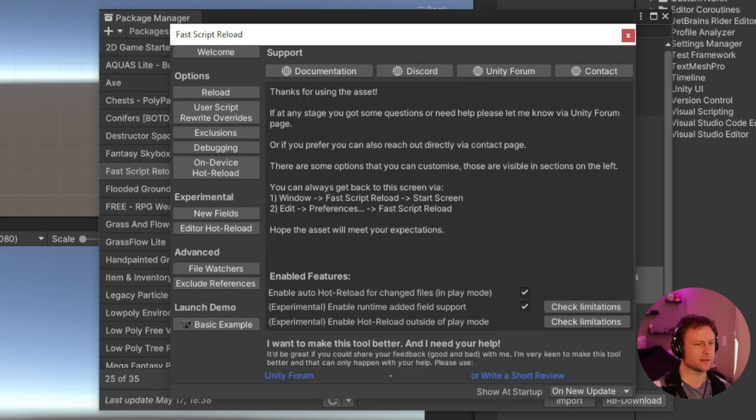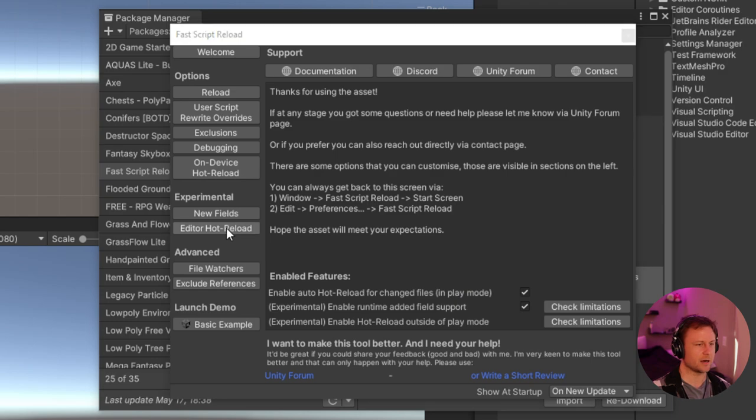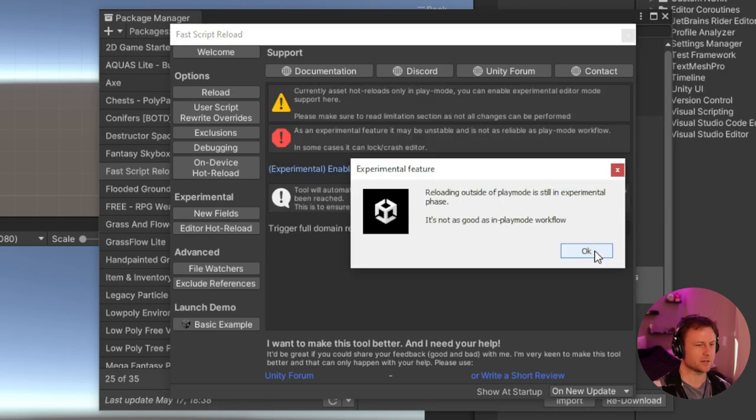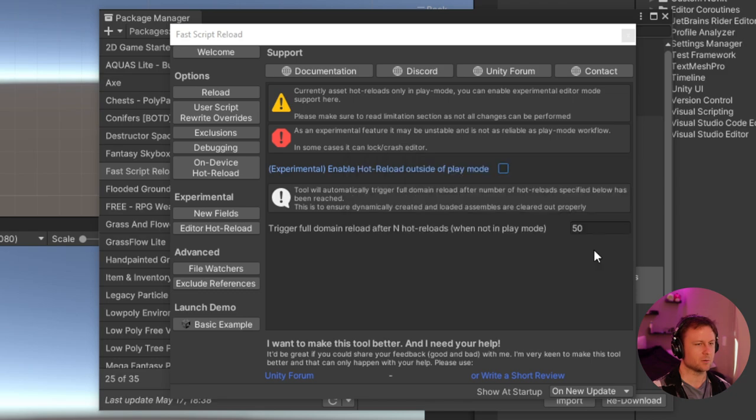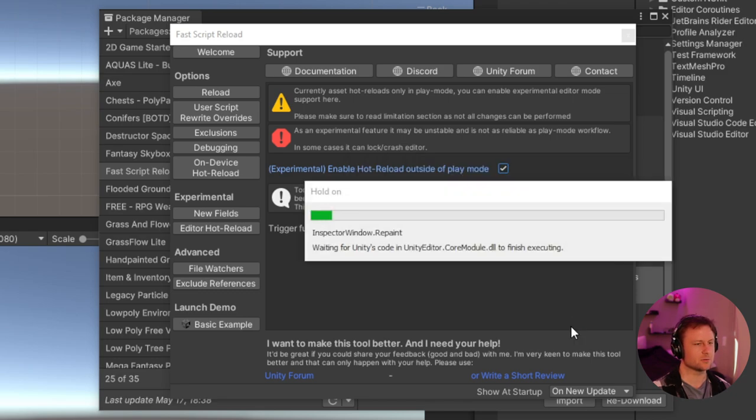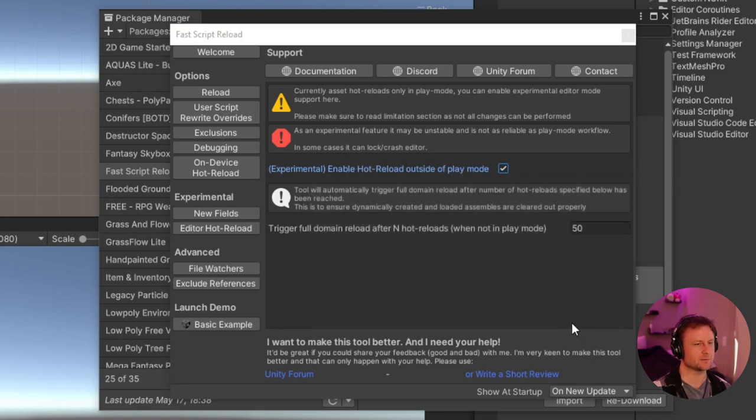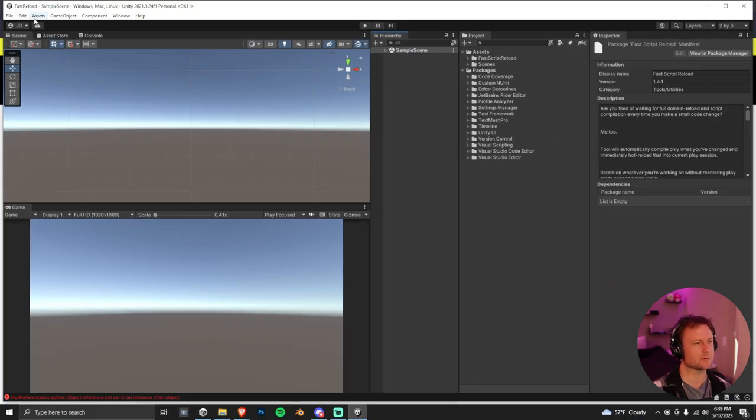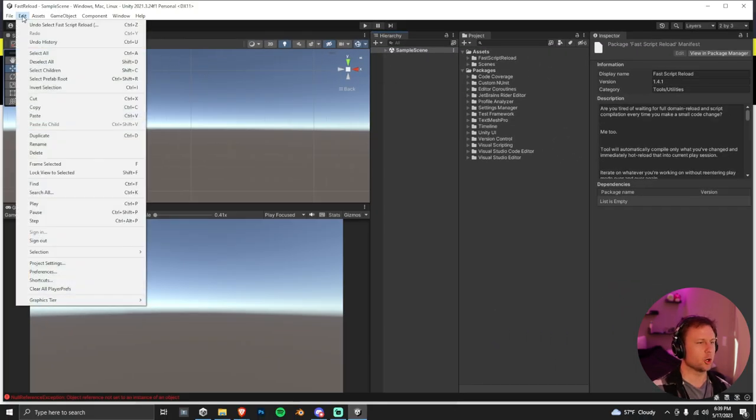And we'll import that right into our project. And now it pops up this menu, FastScript Reload. I want you to go click on Editor Hot Reload and then check this option here. What this is going to do is it's going to allow us to actually change variables in a C Sharp script while we're outside of play mode.